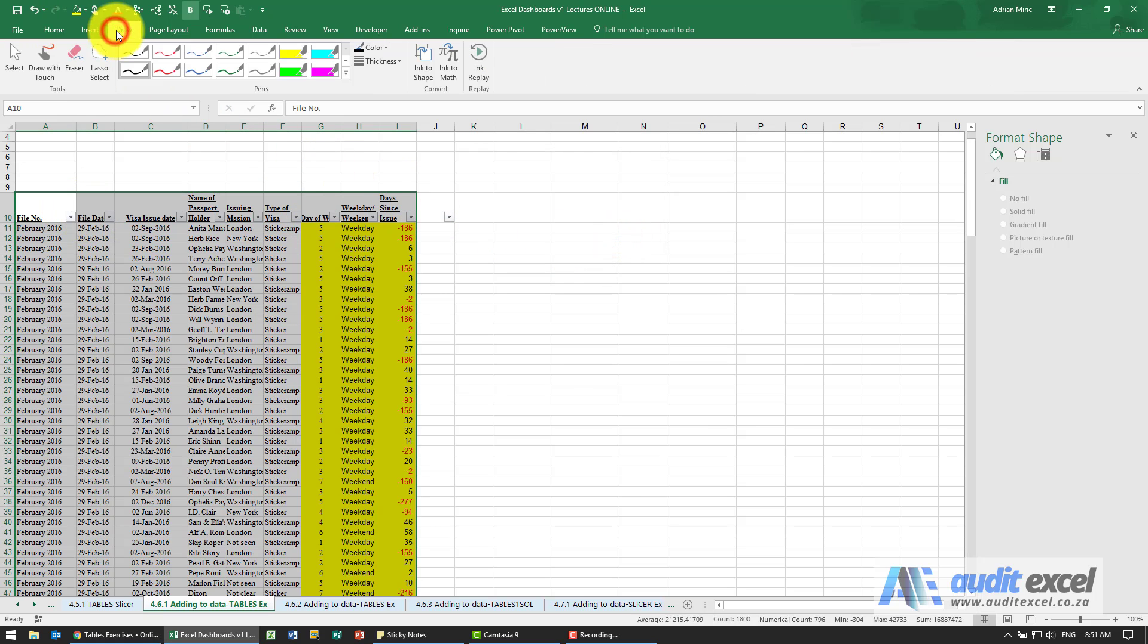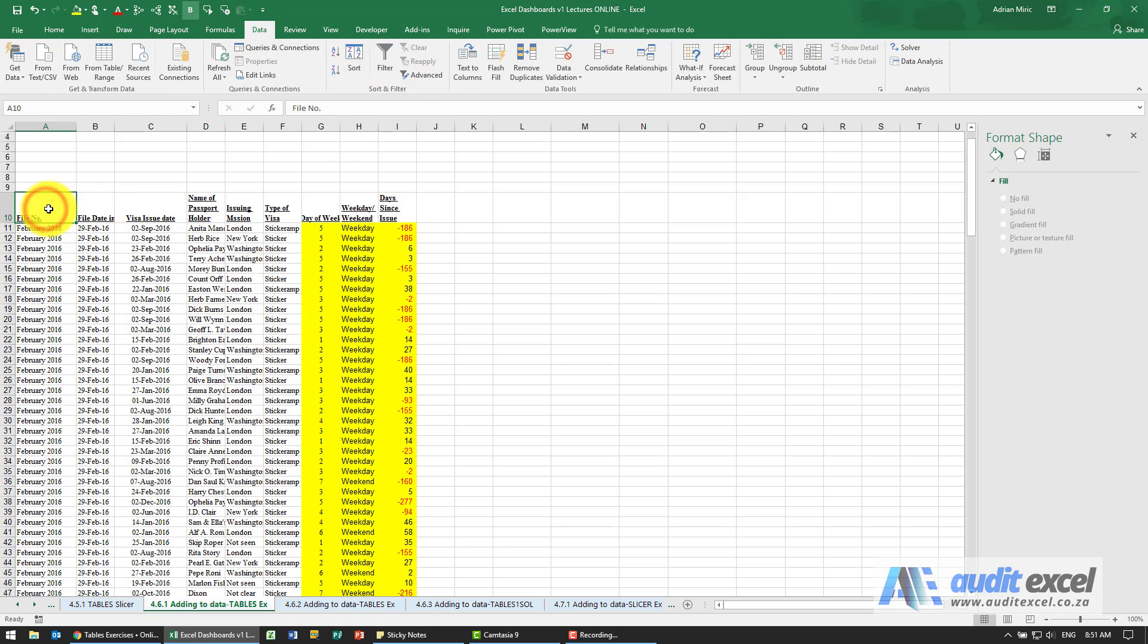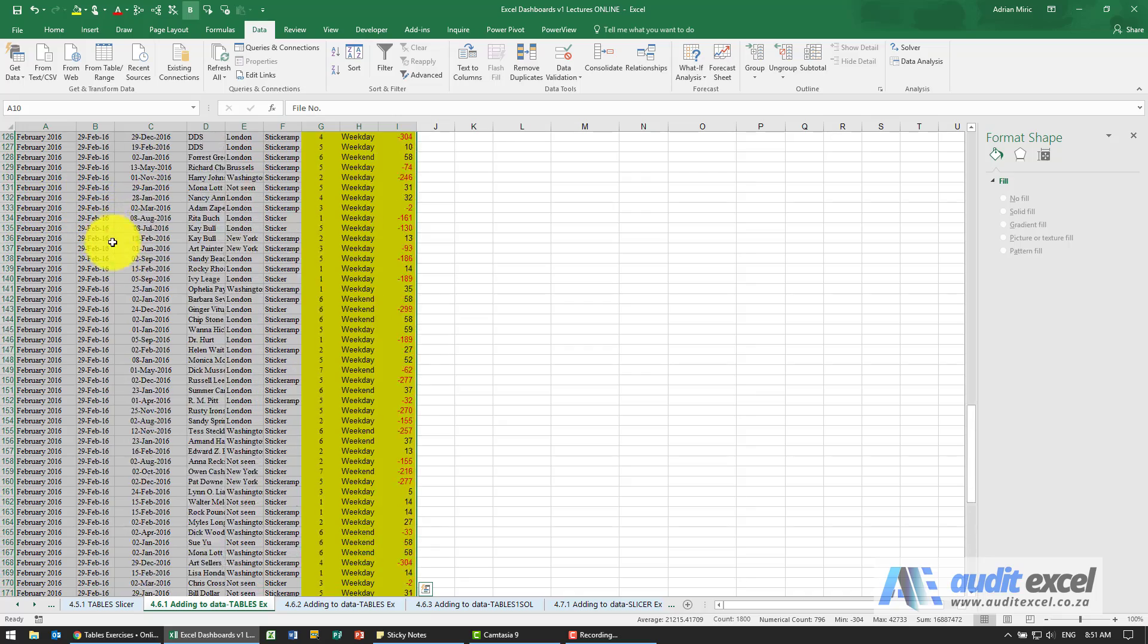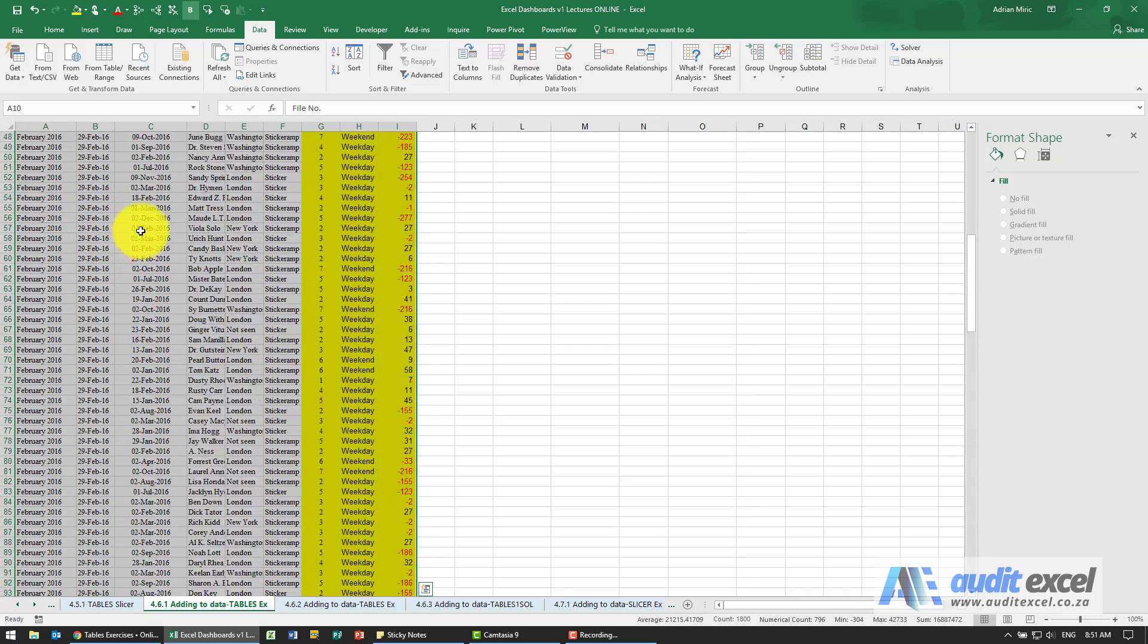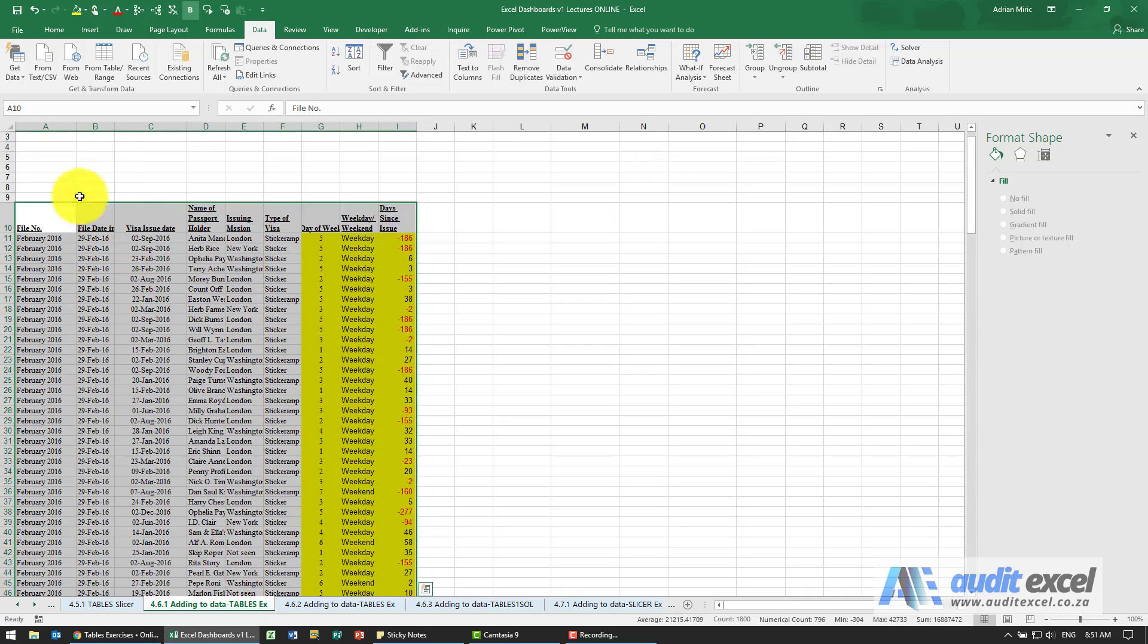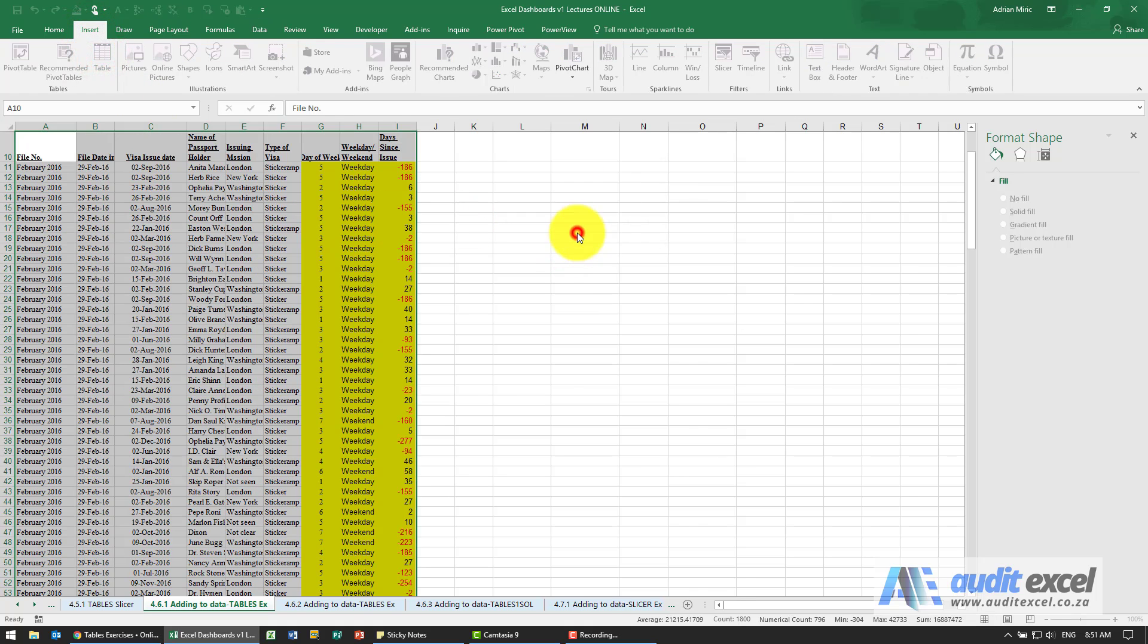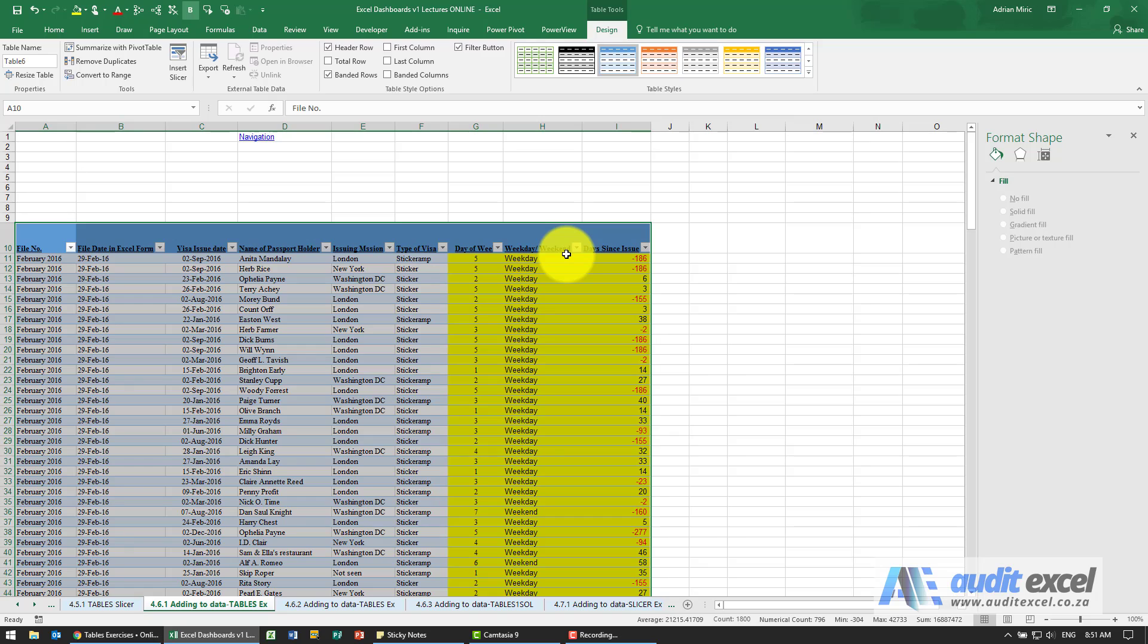So just go to your data, just switch off any filters you have. So that's just an anomaly of tables. Go back here, insert table, it looks right, it's okay. So it's now set up the table.